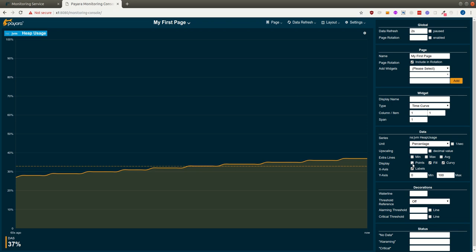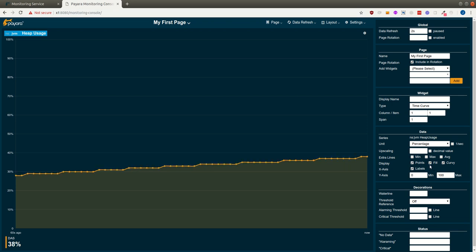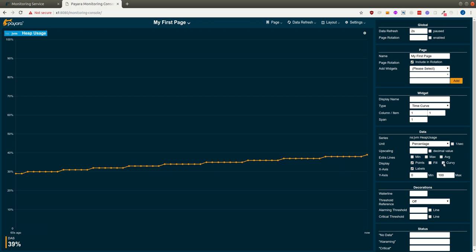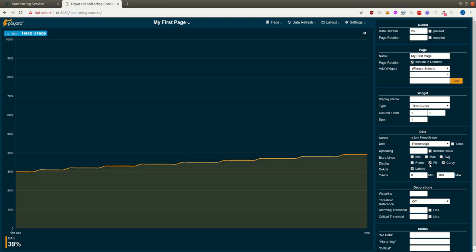We have some display options, like we can also look at the points. We can remove the fill. We can make the connection straight between the points. But the defaults are just like this.